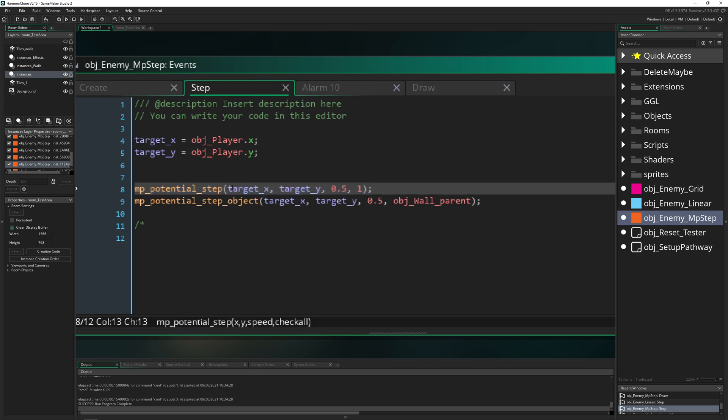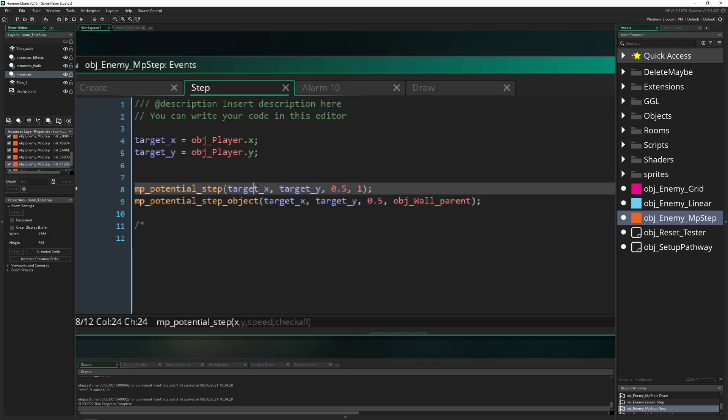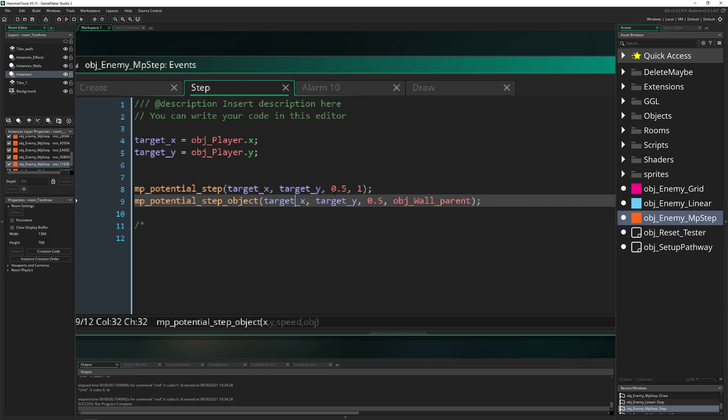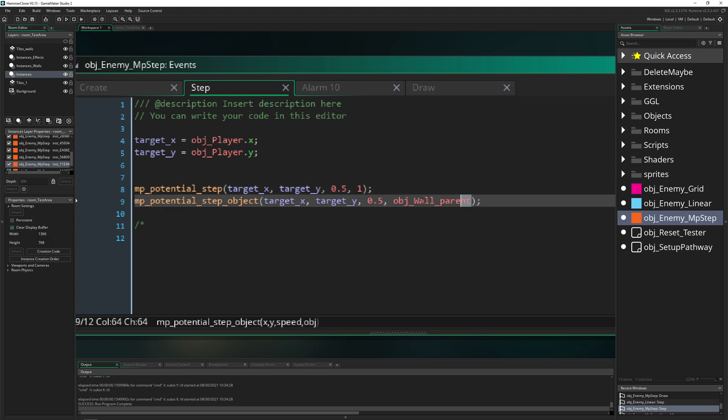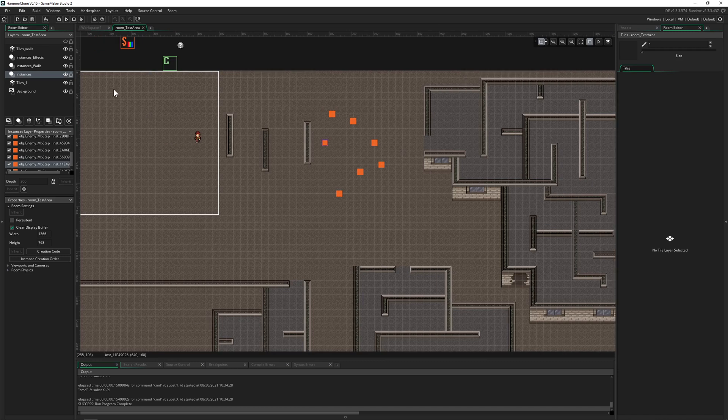So you need a target X, target Y, then a speed value, okay. Or check all, or basically your instance. Nothing actually new which I'm saying.